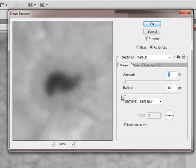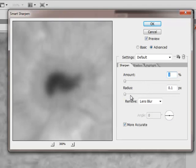The next control is the radius. What you are doing with the radius is telling it how many pixels you want to spread this sharpening out. It is a combination between the amount of sharpening and the radius that is going to give you your different results.